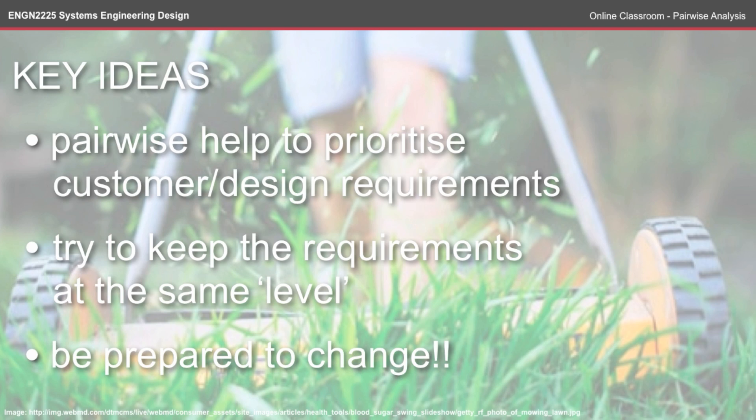And be prepared for change. So the moment that you've done this, it's probably out of date. When you next meet with your customer, they're likely to change their mind, which might then trickle down through the rest of the system.